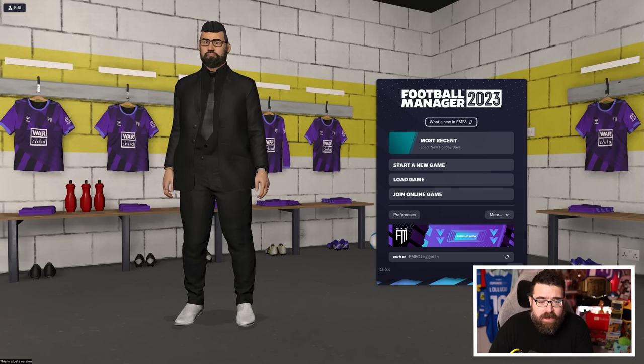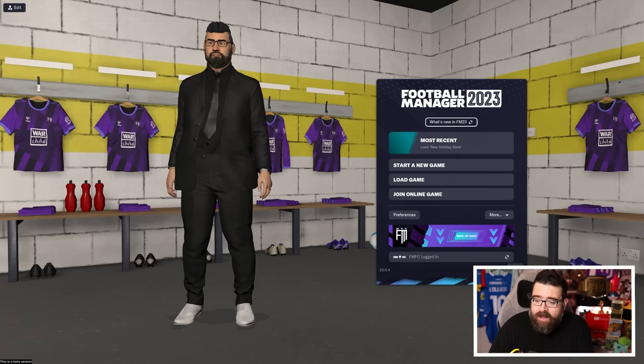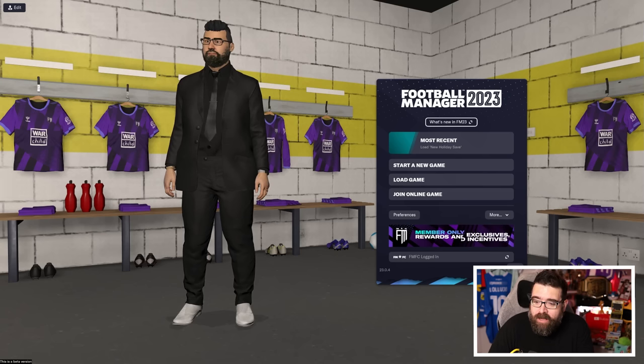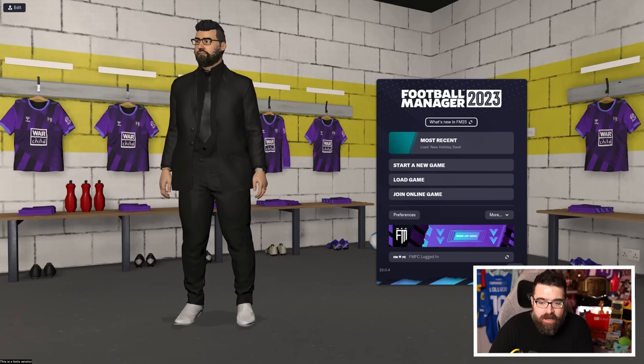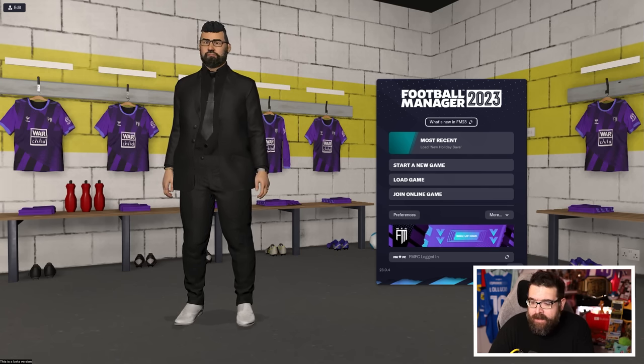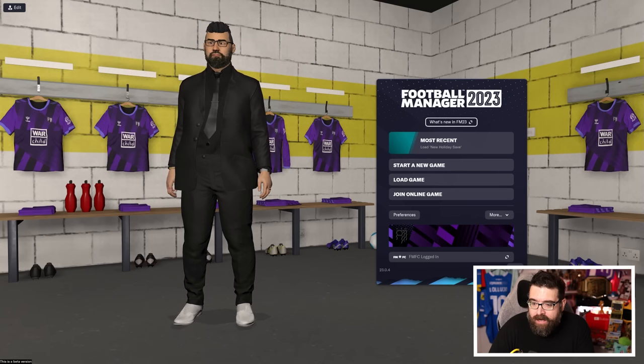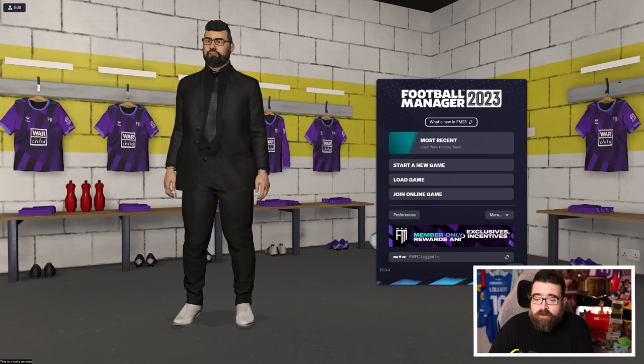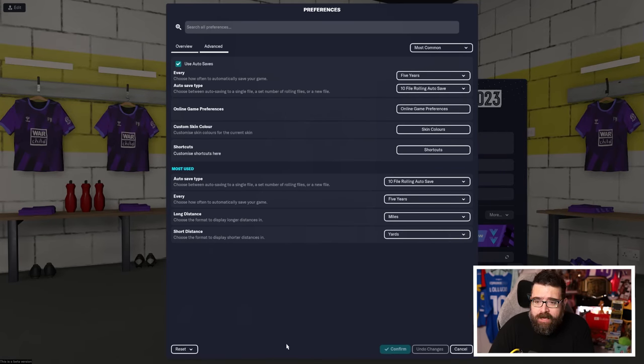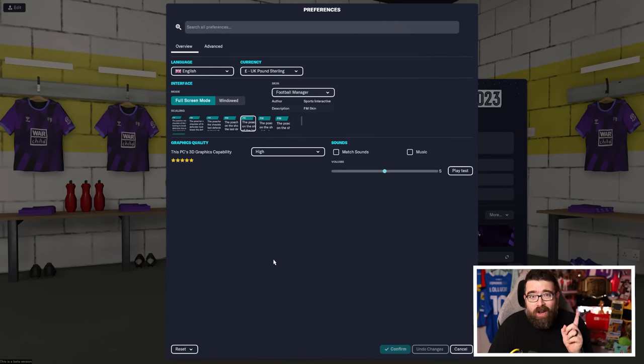When you load up the game for the first time, your screen will look a little bit like this. It won't look exactly like this, because if you've never played it before, you won't have the option to quick-load your most recent save. But before you even do that, what I'd recommend you do is head into preferences, because there's a couple of things you might want to tweak.